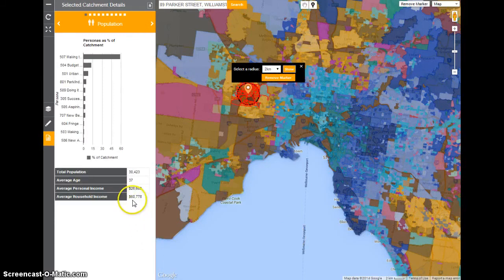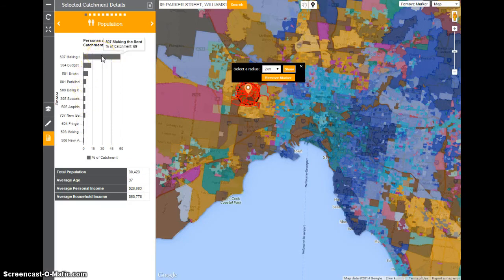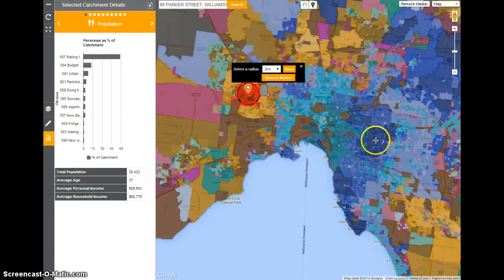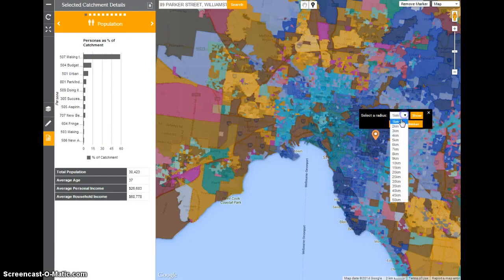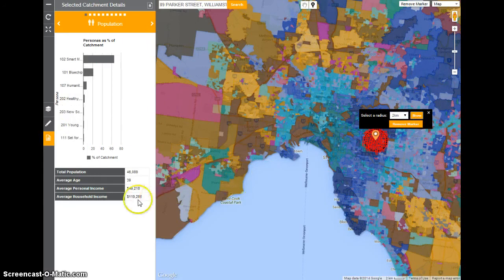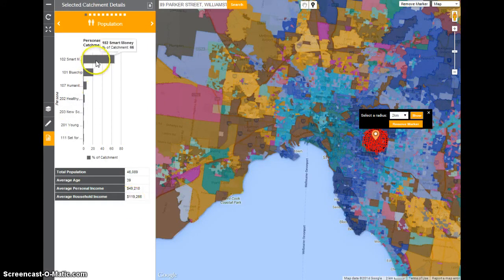You can see the average household income drops down to about $60,000, and this area is primarily made up of people making the rent at 60%. Now let's move that particular store to another part of town. The household income has now gone up to about a little bit under $120,000, predominantly made up of Smart Money and Blue Chip.